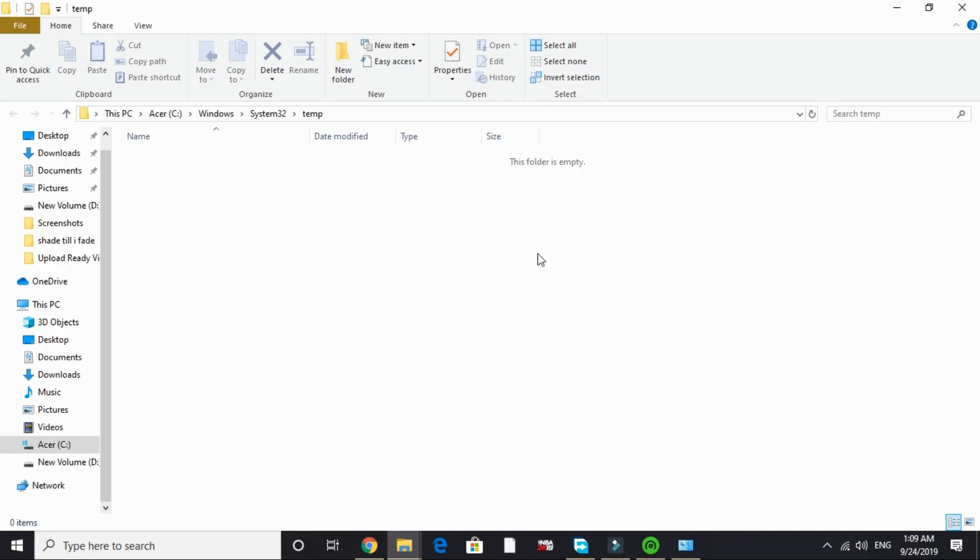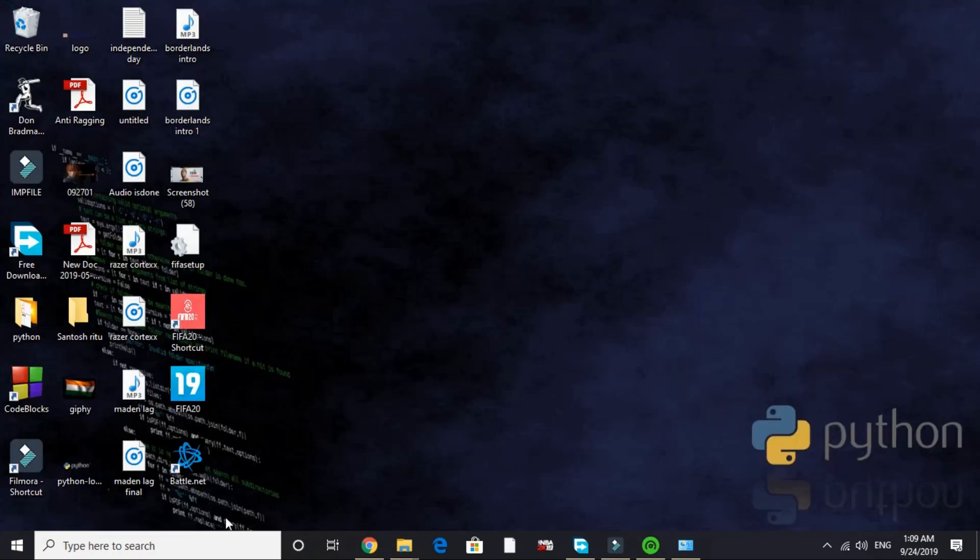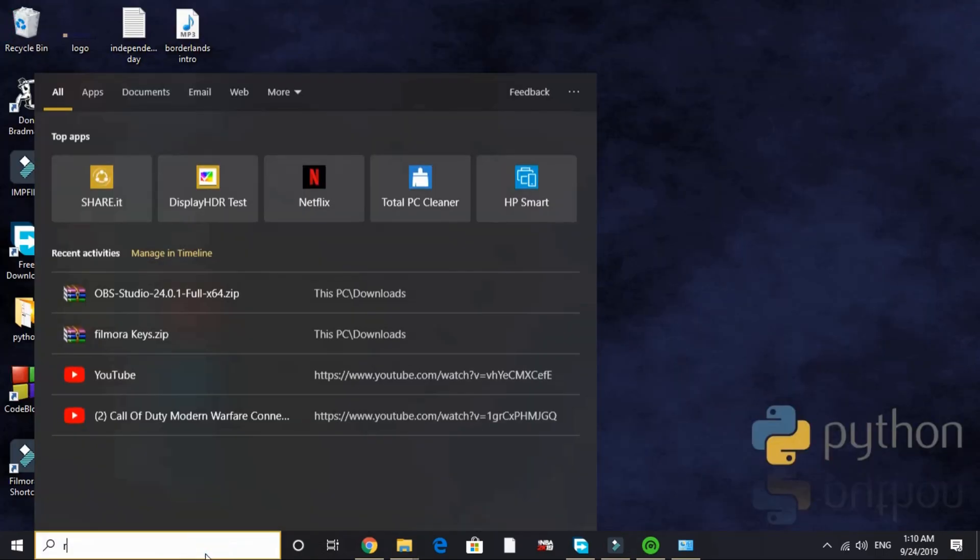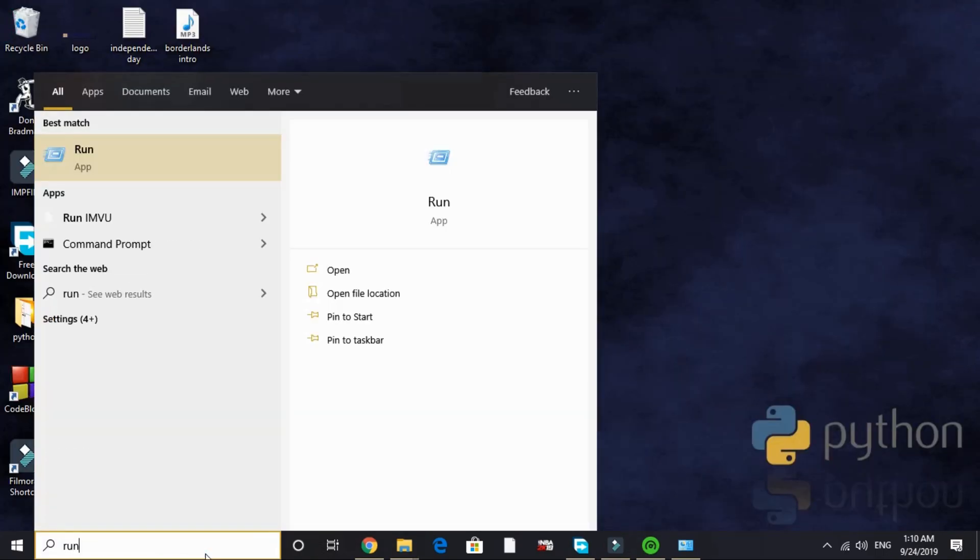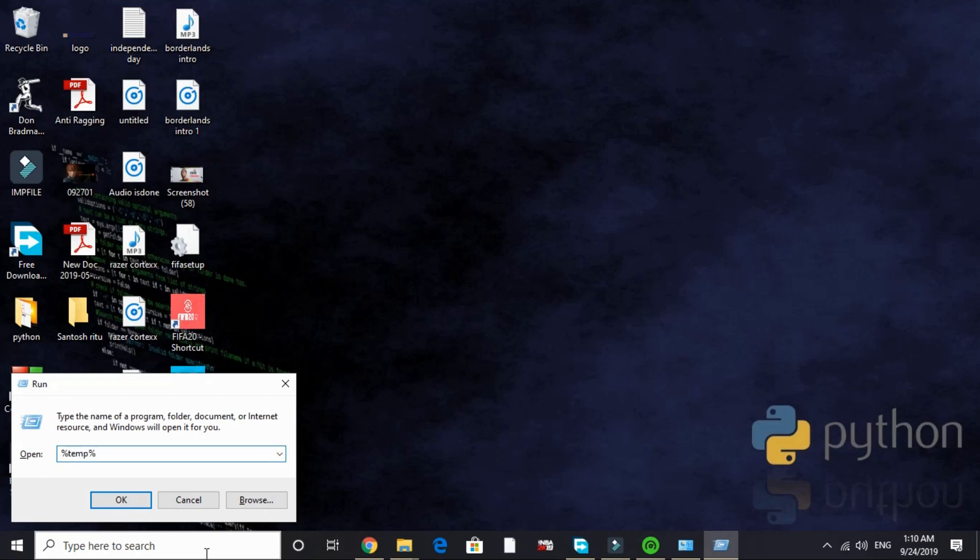But if you haven't deleted your temporary files for quite some time then you will be having plenty of files in it. After doing so, again search Run and here type '%temp%' with percentage signs.